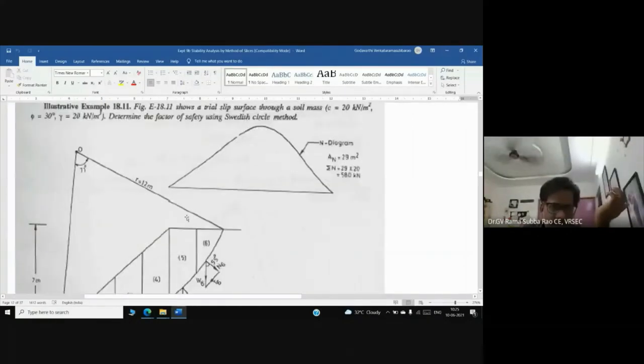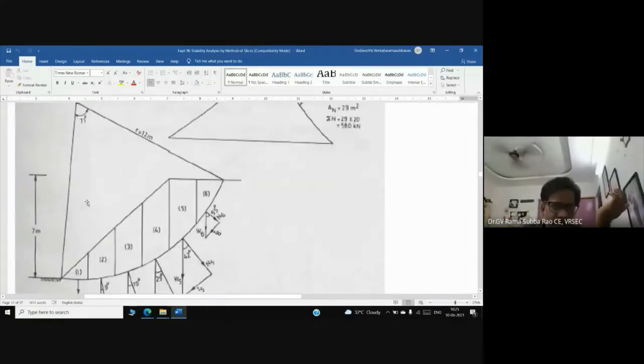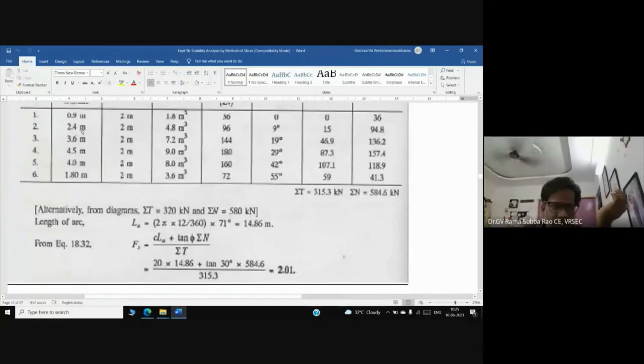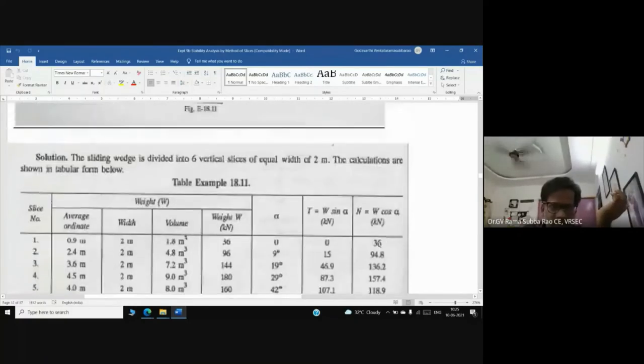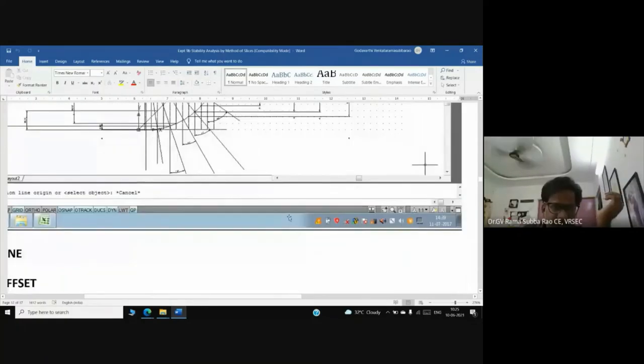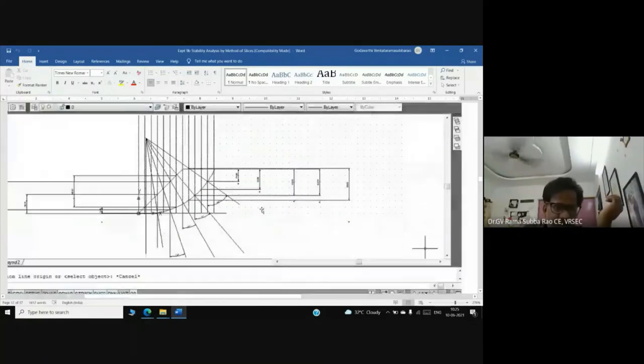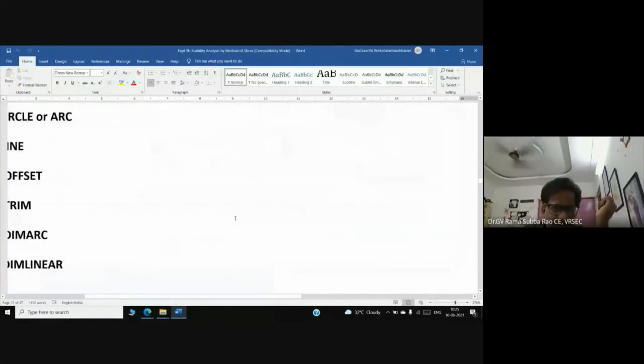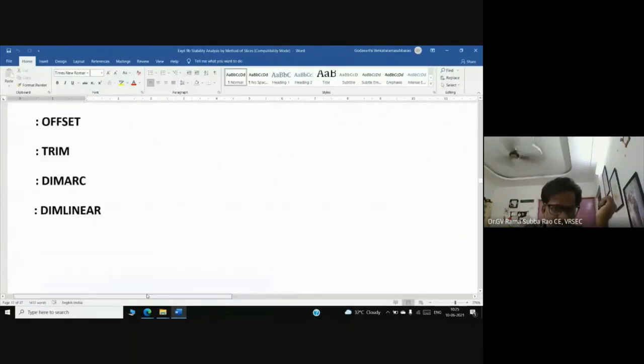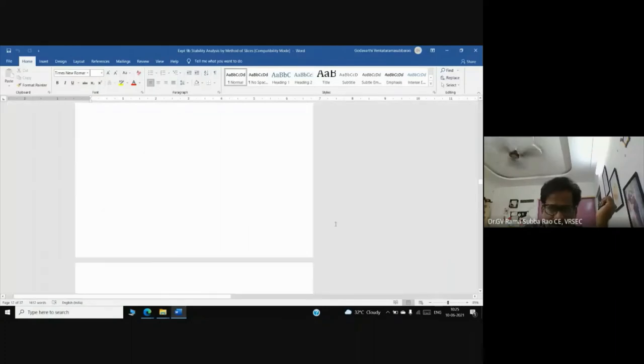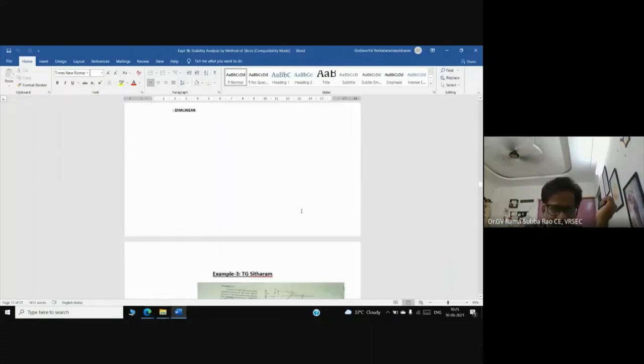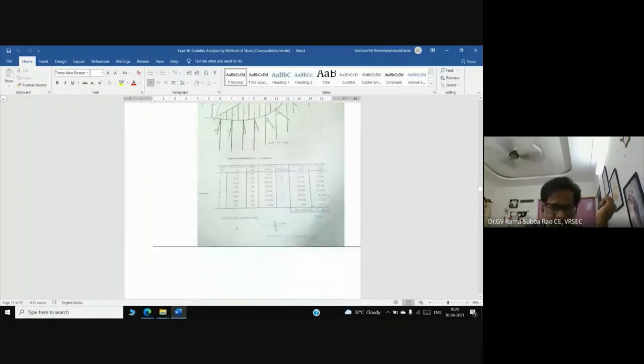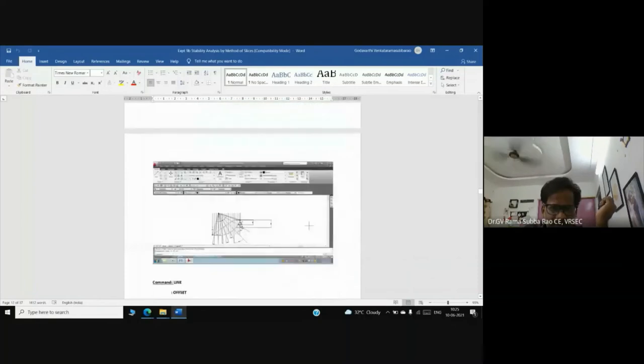This is the slope. This is the way Aurora has solved the question in his book. Now coming to our discussion, we can draw this slope in AutoCAD. Let me share what I have. This is the problem from DDC theorem.